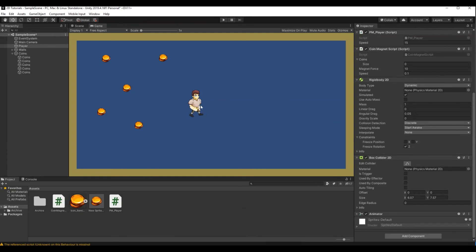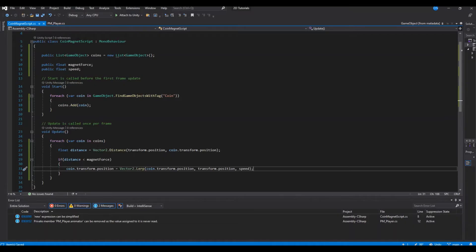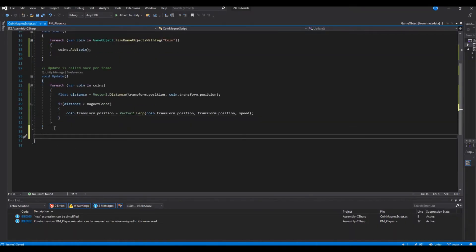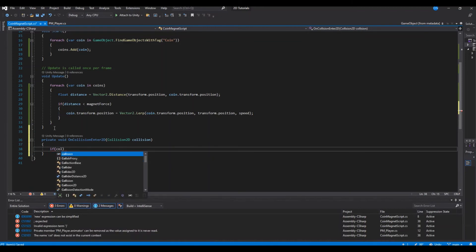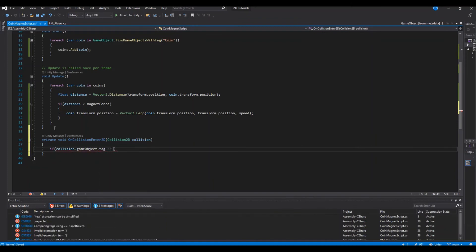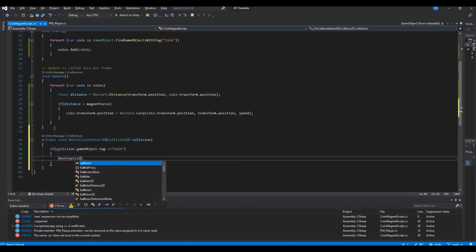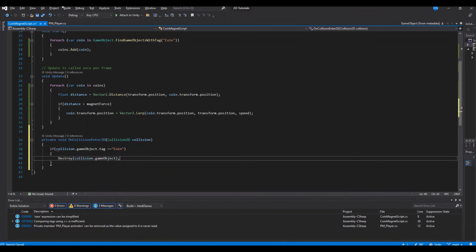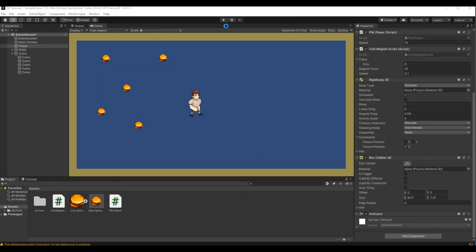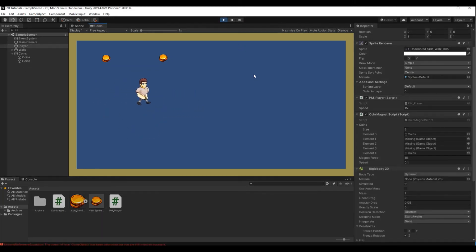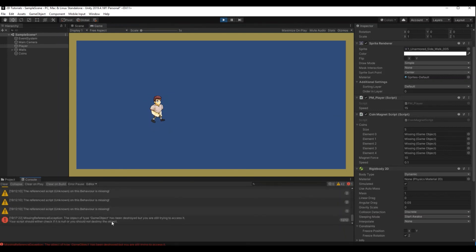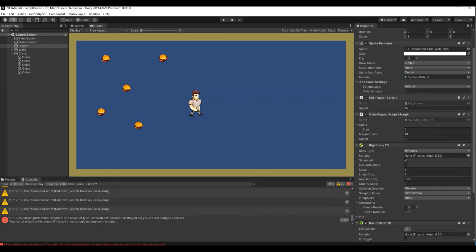Now let's destroy the coin when it reaches the player. Open the script again and create an OnCollisionEnter2D method. If collision.gameObject.tag equals 'coin', then we call Destroy(collision.gameObject). So when it hits the player it will be destroyed. Let's hit play again — it destroys the coin. But now we're getting an error because we're still trying to access the game object after it's been destroyed.